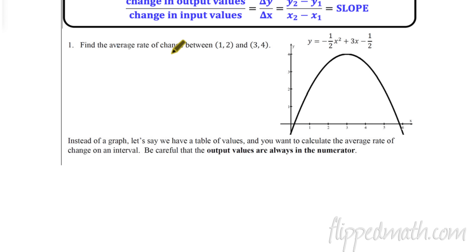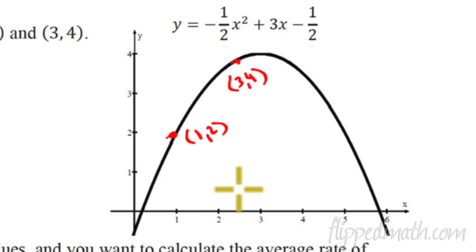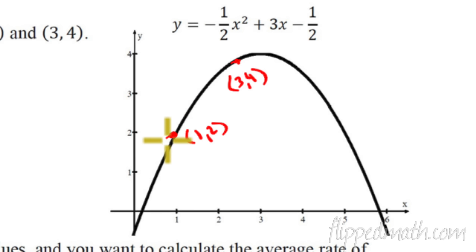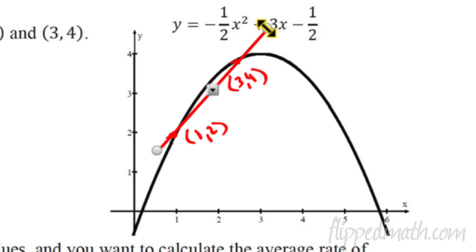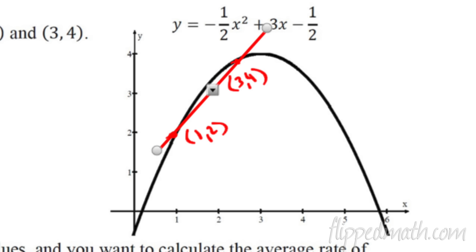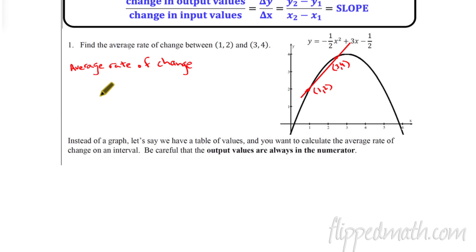Starting with number one: find the average rate of change, which just means the slope between the points (1, 2) and (3, 4). Here are the points labeled on our graph. We want to know the average rate of change between these two points. The rate of change changes a little bit along the curve, so we want an average. We'll draw a straight line through those two points — that gives us the average rate of change.